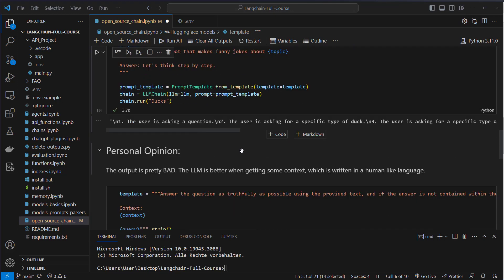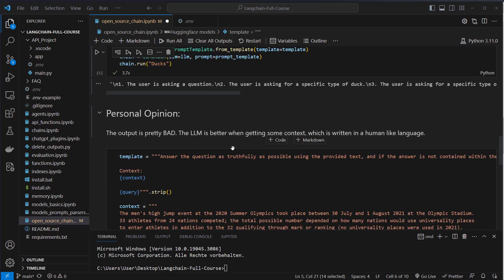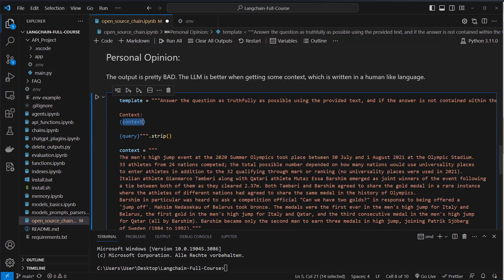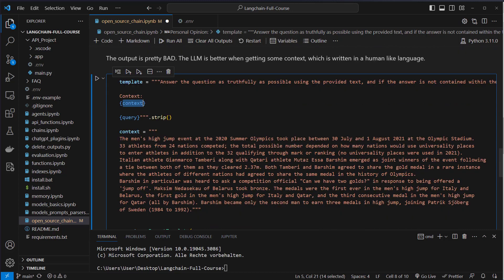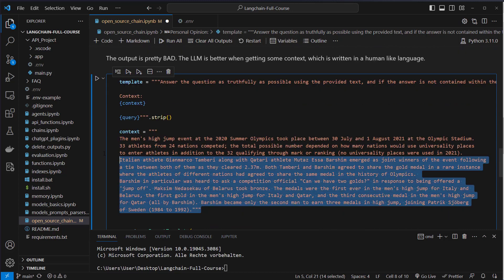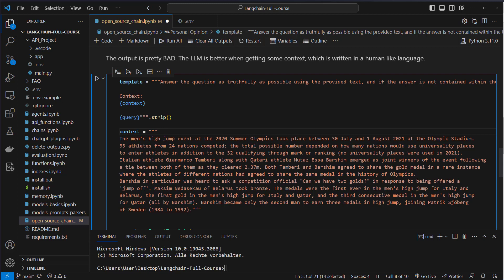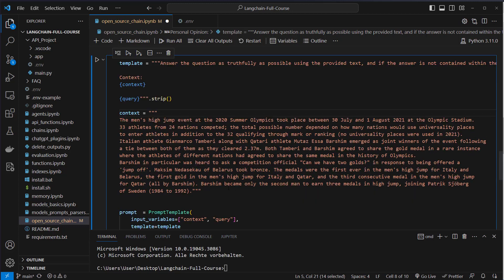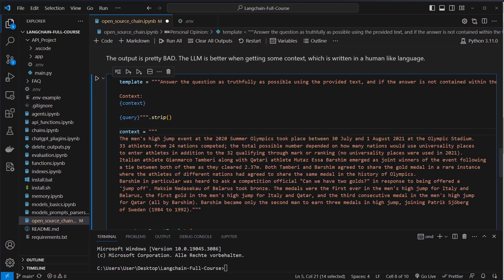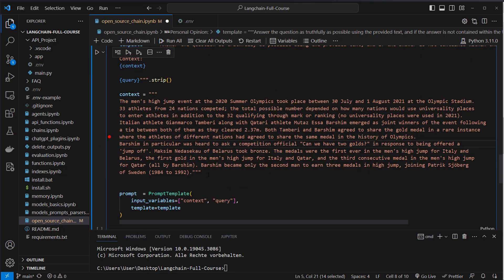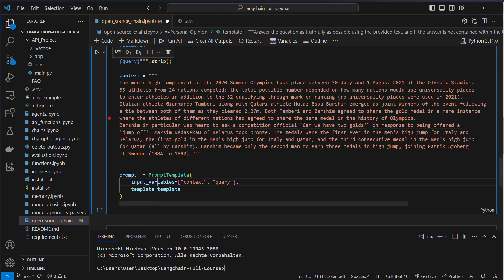And this is by providing some context. So I create another template here. But instead of just passing in the query or the input, we will use some context or an own knowledge base. For example, this little article about the high jumper. And we pass in this context, so this knowledge base, to the PromptTemplate. So we do it like this. We've got two variables now.